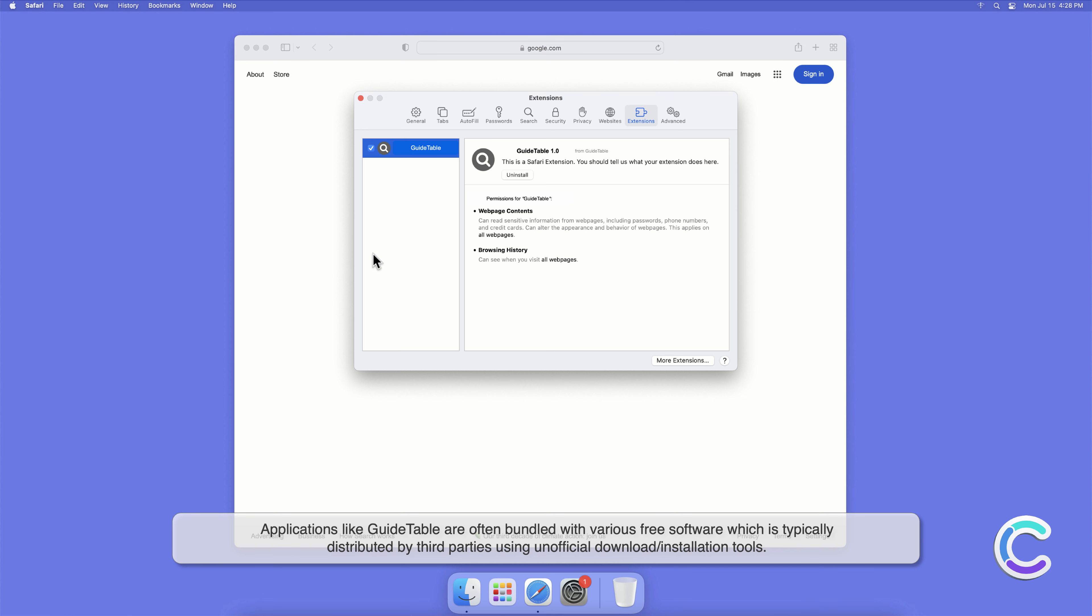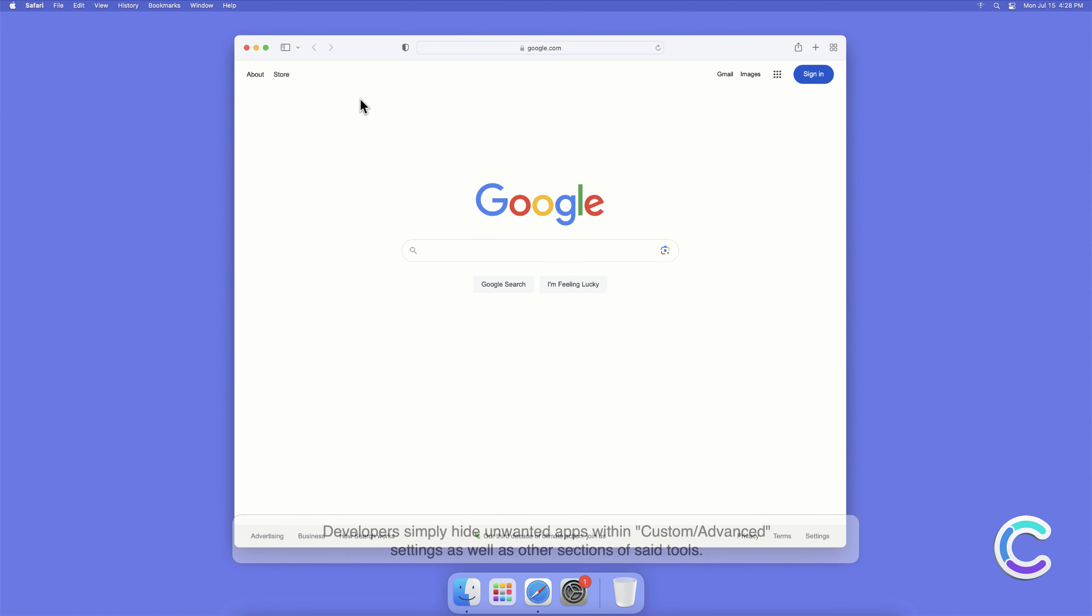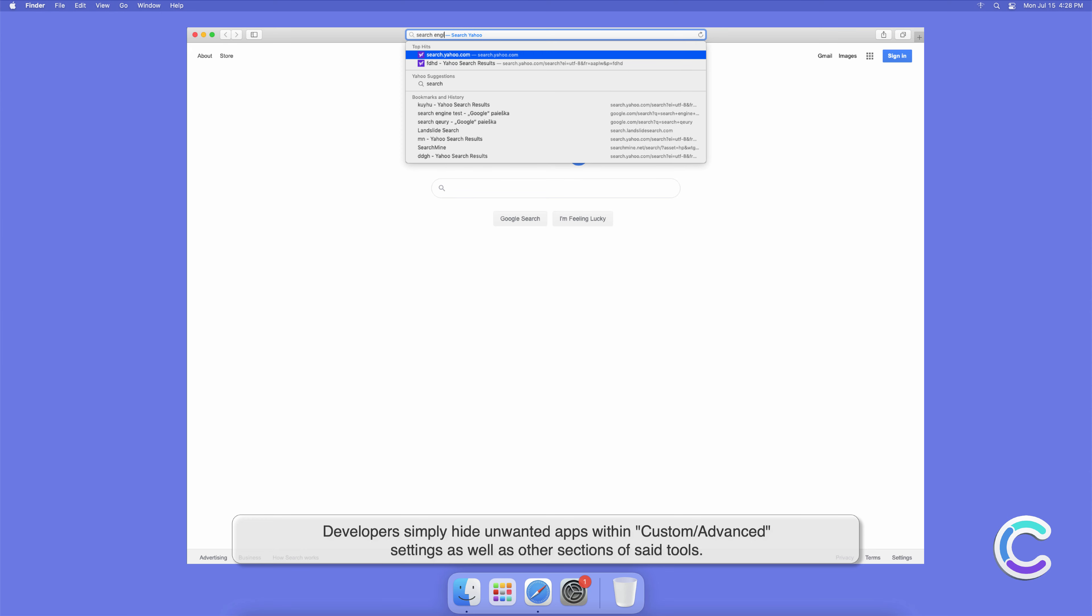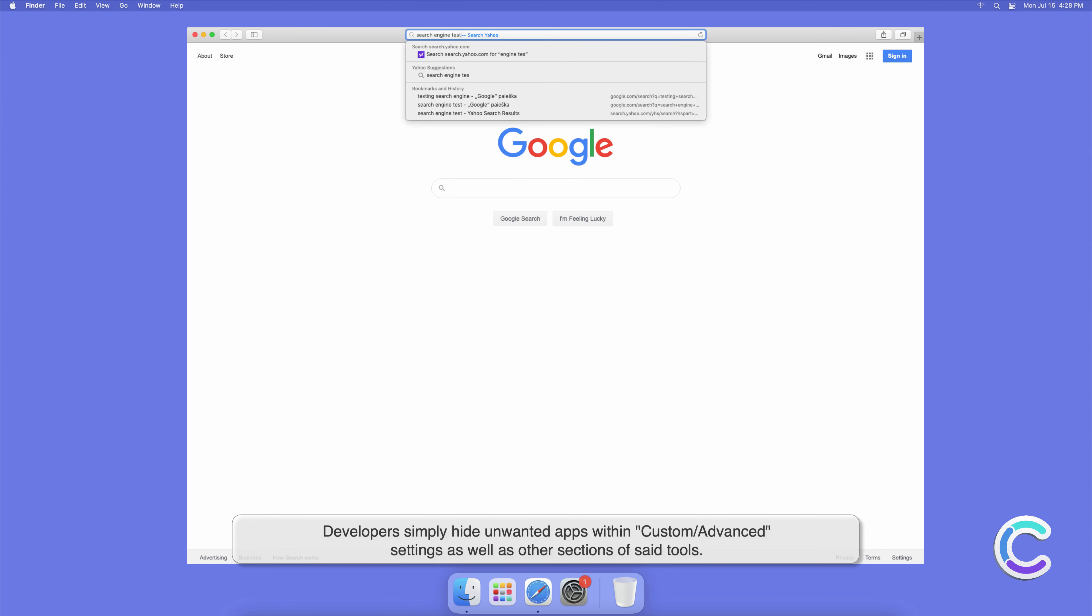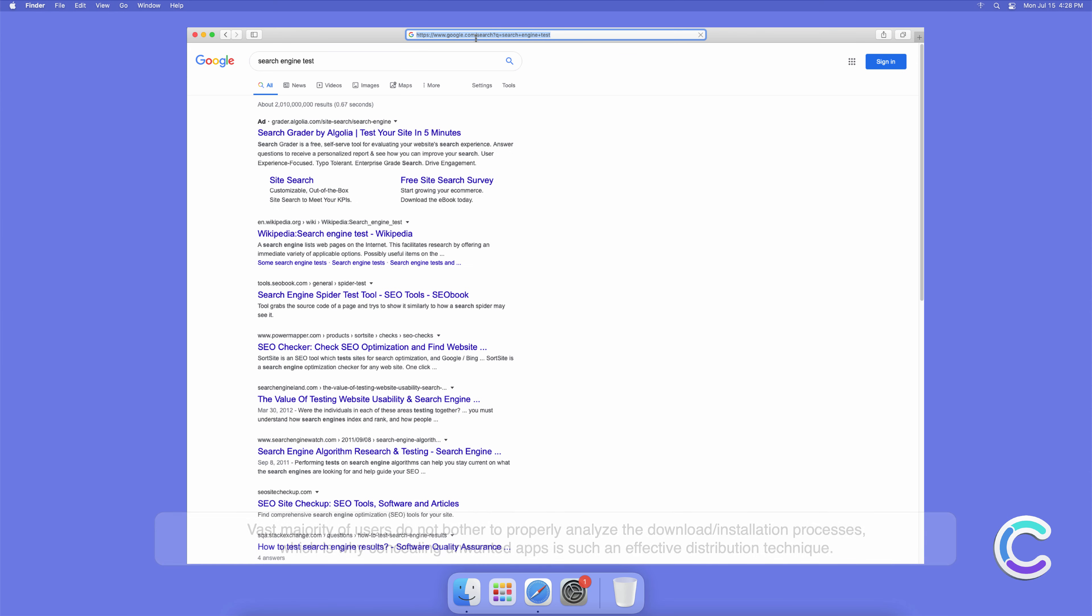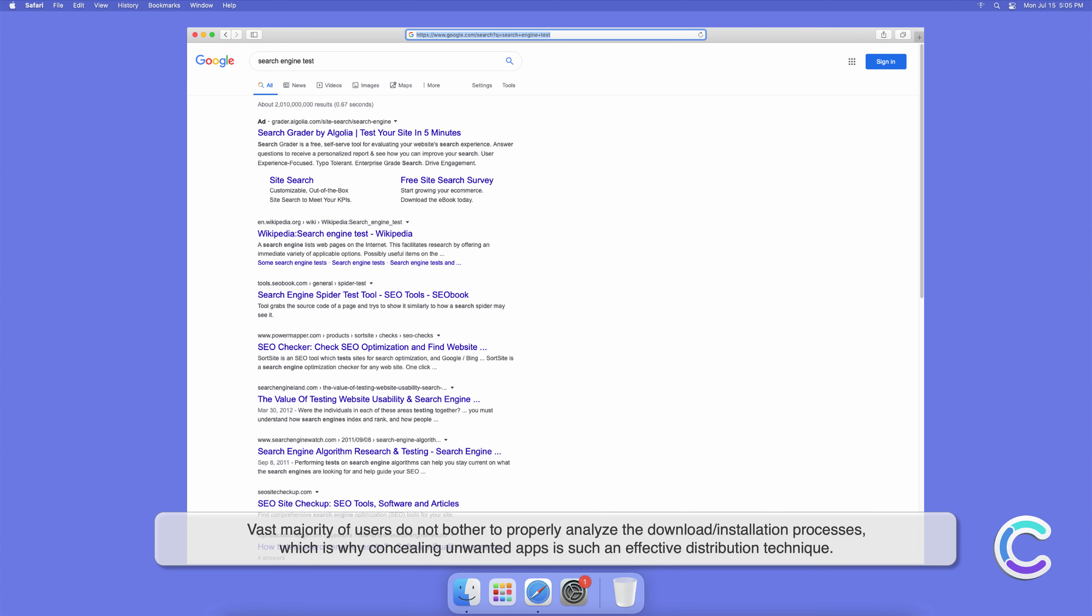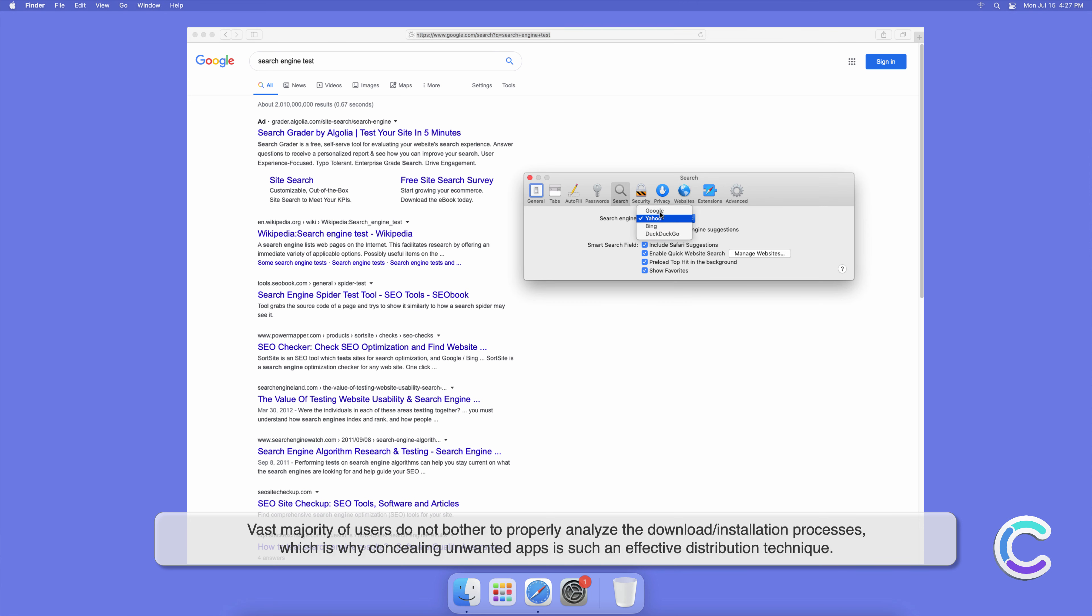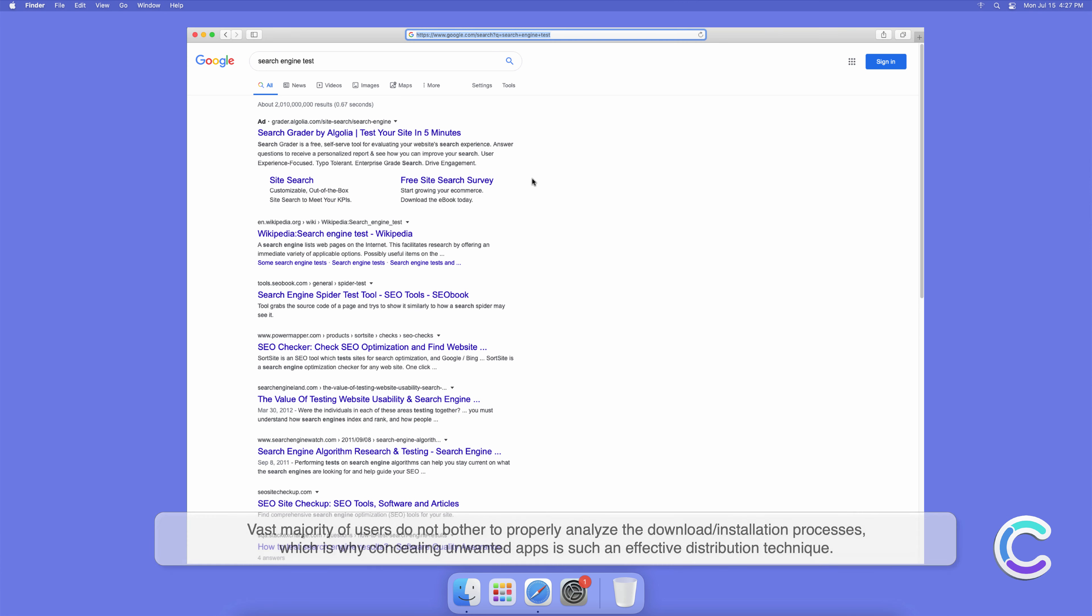Applications like GuideTable are often bundled with various free software, which is typically distributed by third parties using unofficial download or installation tools. Developers simply hide unwanted apps within custom or advanced settings as well as other sections of said tools. The vast majority of users do not bother to properly analyze the download or installation processes, which is why concealing unwanted apps is such an effective distribution technique.